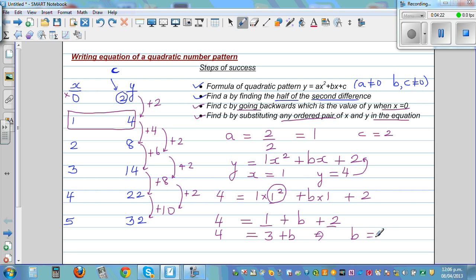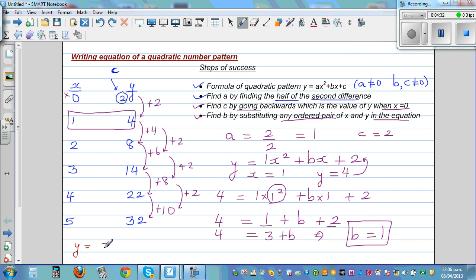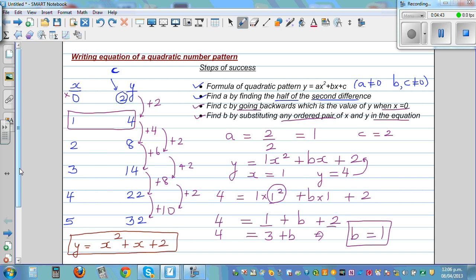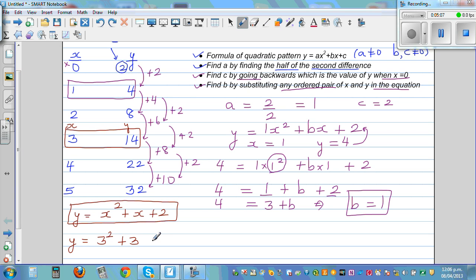So b = 1, taking 3 from both sides. The equation is y = x² + x + 2. Always check: take another ordered pair, e.g., x = 3, y = 14. Substituting: 3² + 3 + 2 = 9 + 5 = 14. Correct! The equation is verified.